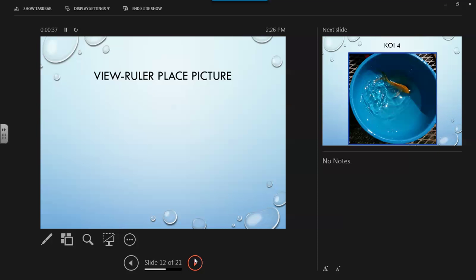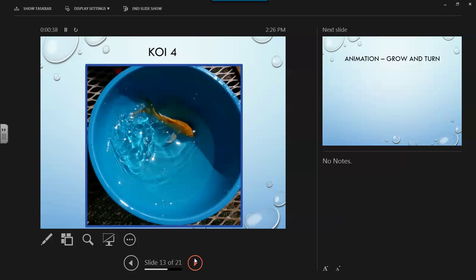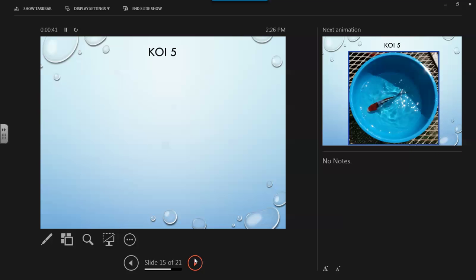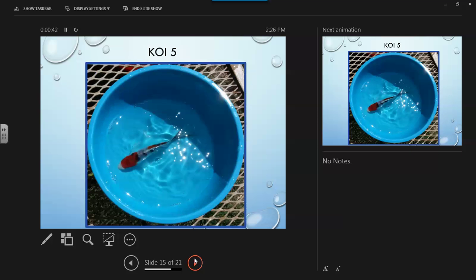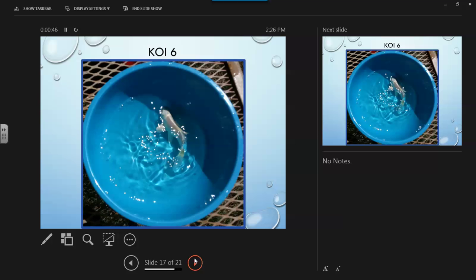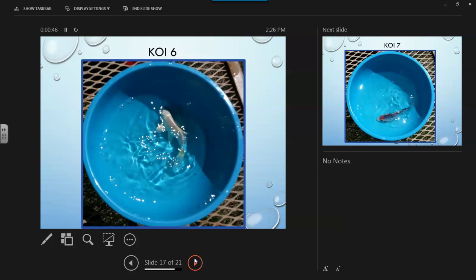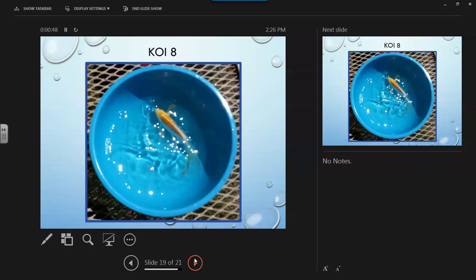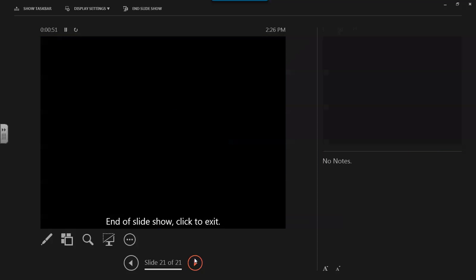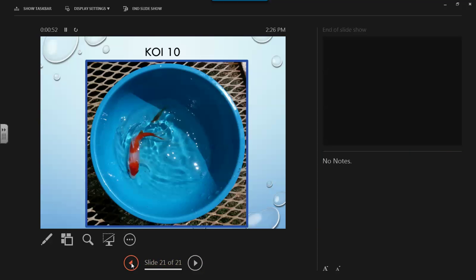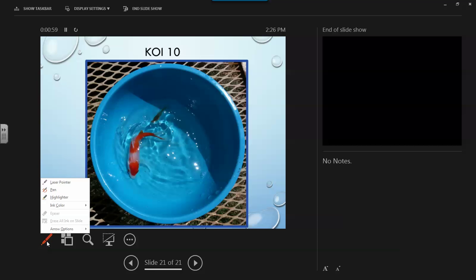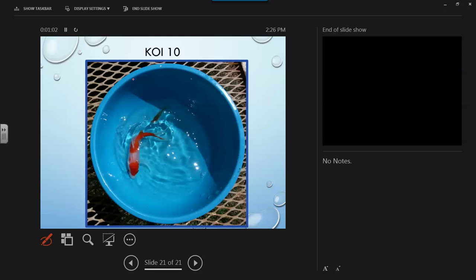One way is to use annotation. Annotation enables you to underline an active component in a slide show presentation. Let's give that a try. Let's make sure everybody knows that Koi number 10 was the best one. So we're going to click our Pin and Laser. We're going to choose Pin. And then we're going to circle around Koi and Tin so everyone knows that's what we want to keep.